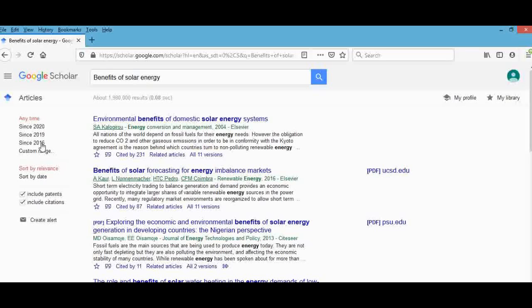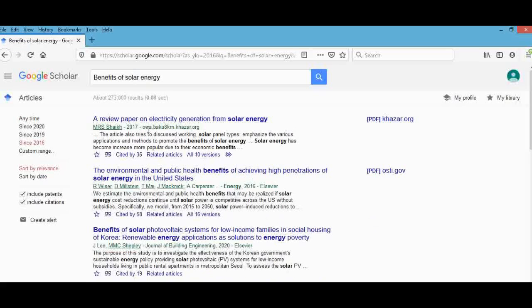You're going to sort by time, because when doing a paper you have to make sure your references are not older than five years. For example, you can't use a reference from 2010 or 2009 — that's too far back. So I'm going to sort 'since 2016,' and now we can see all references from 2016 onward.